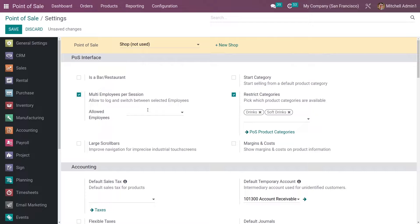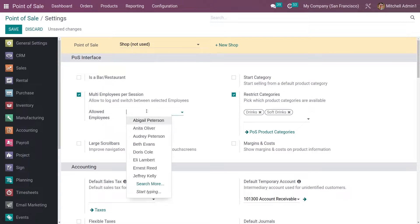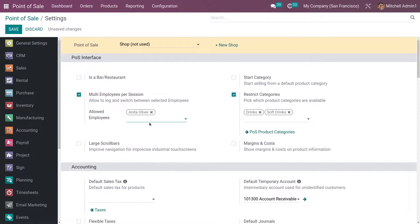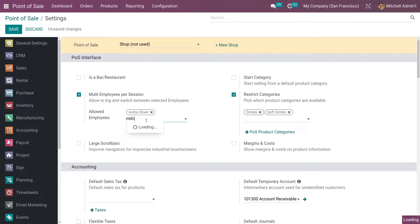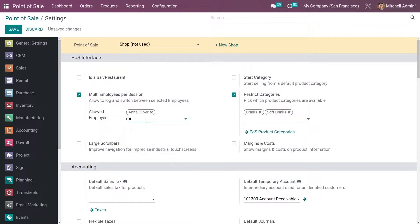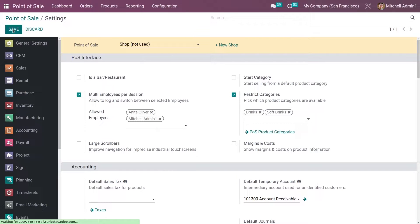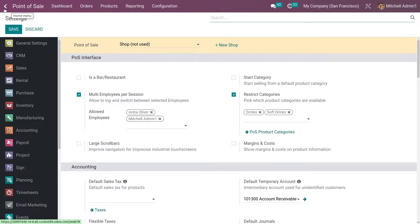After enabling it, you can add the employees here. Let me add the employees. After adding the employees, let me save the settings.